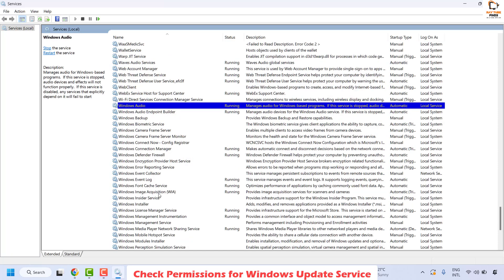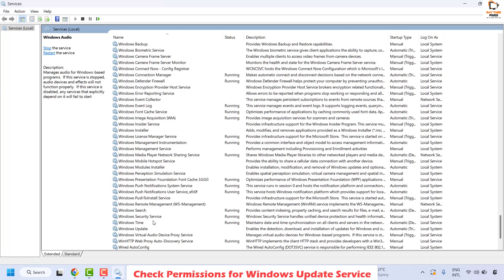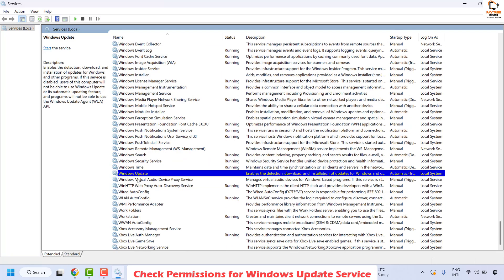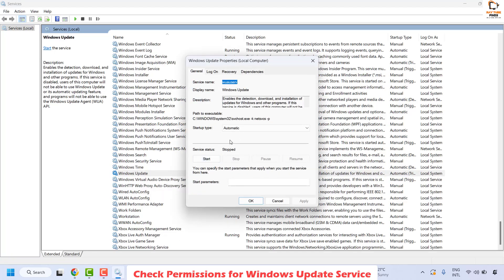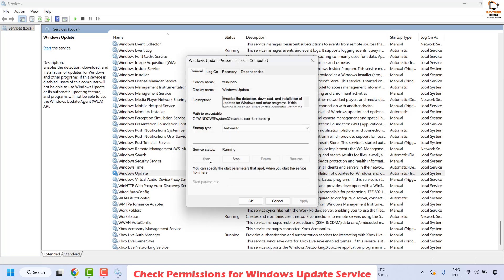Once you are on the Services window, go ahead and locate the Windows Update service — it will be listed in alphabetical order. Select Windows Update, do a right click, and then click on Properties. If your Windows Update service is not running or has been set to Stop, click Start and check if you are able to start the service.